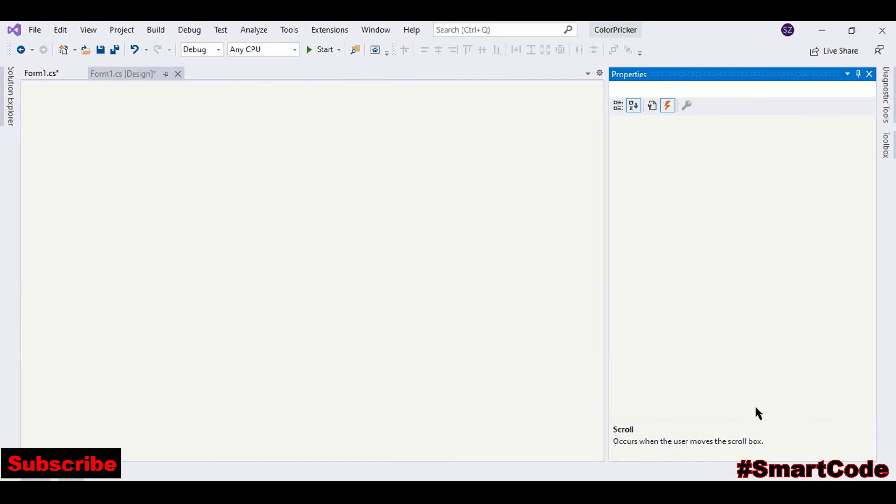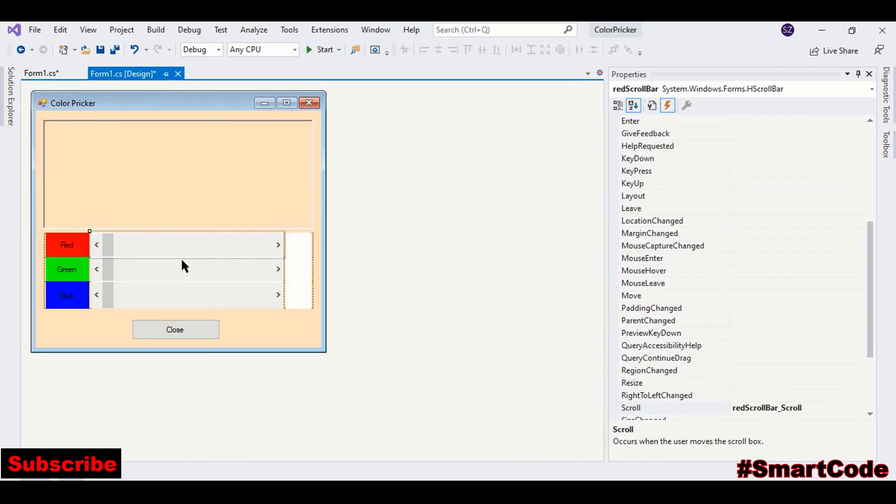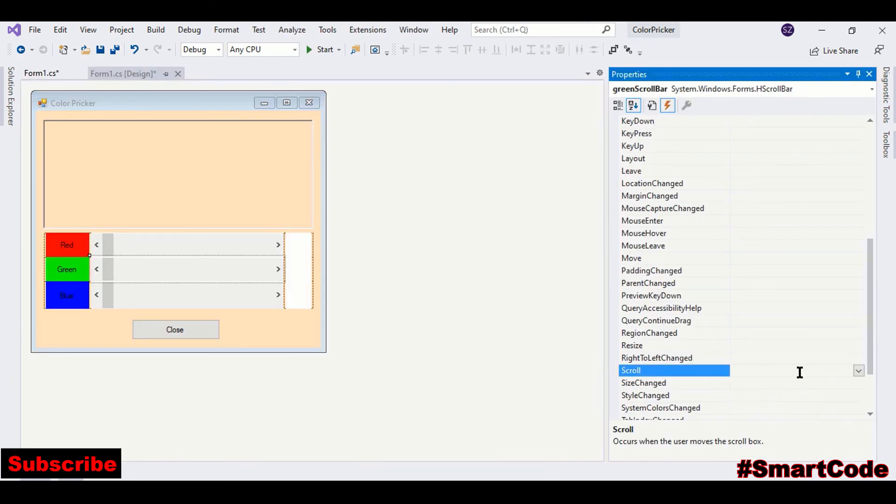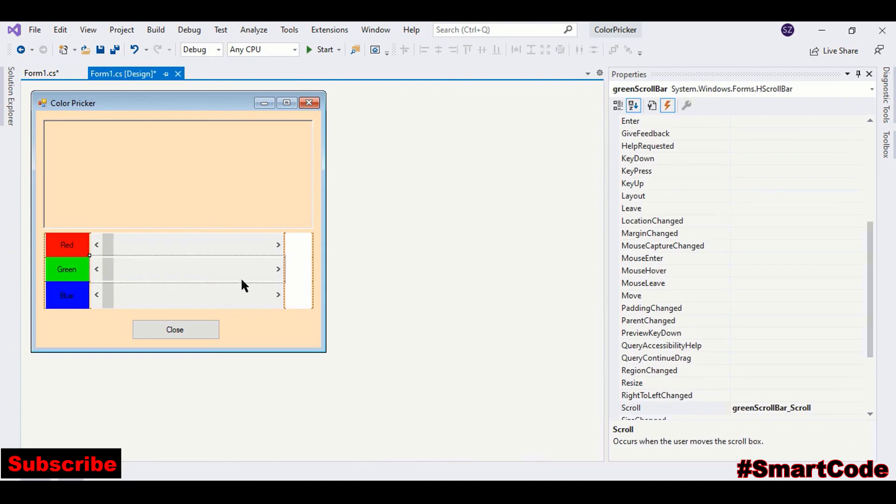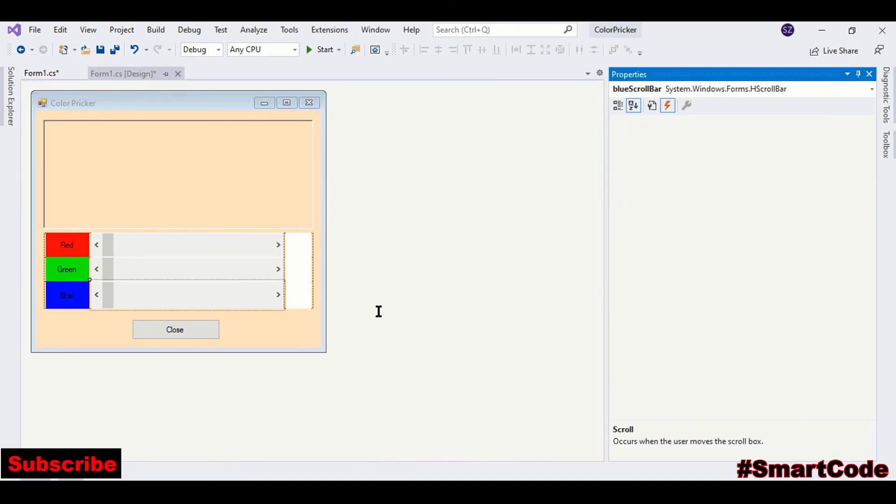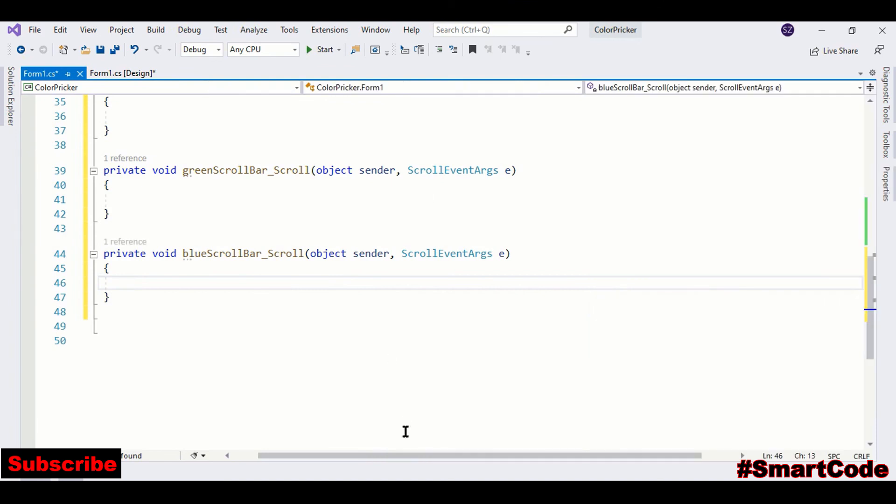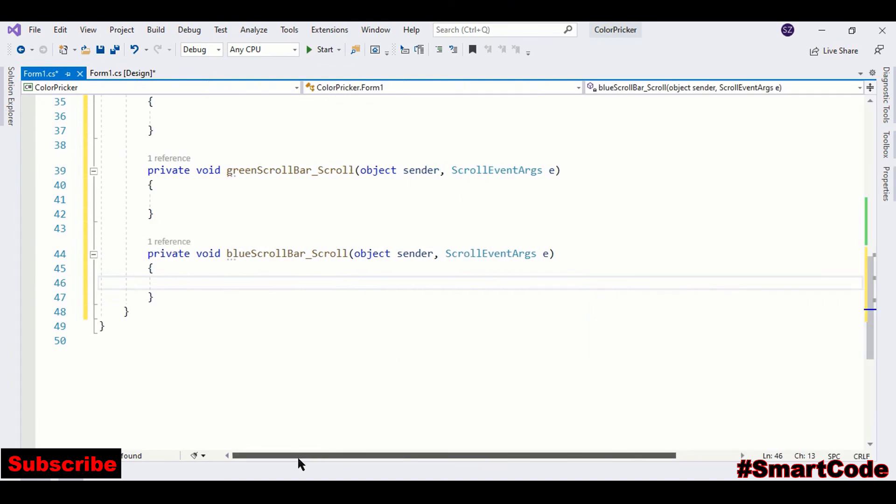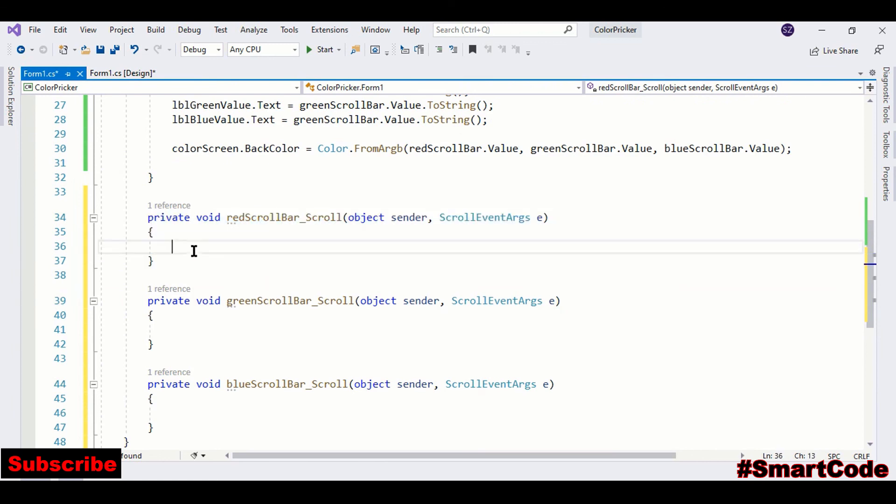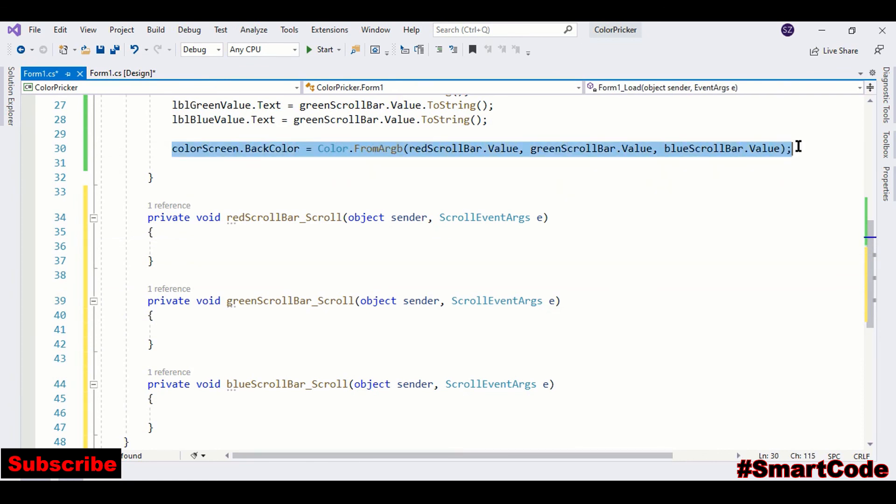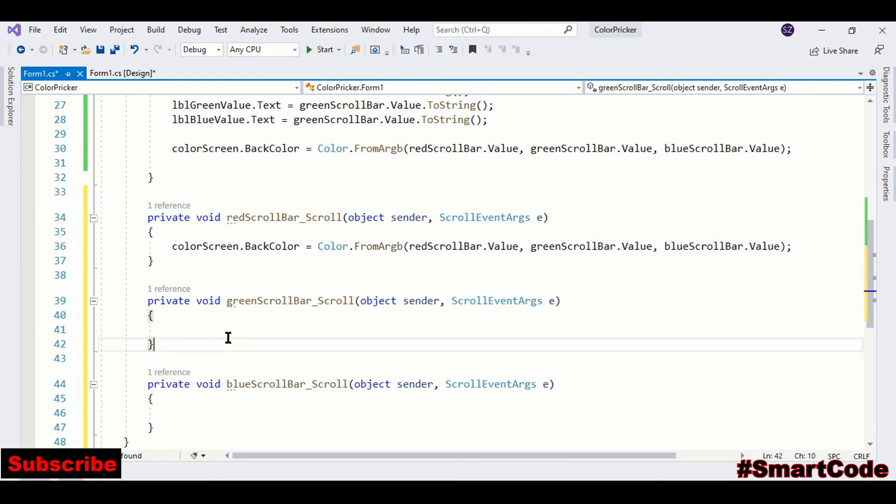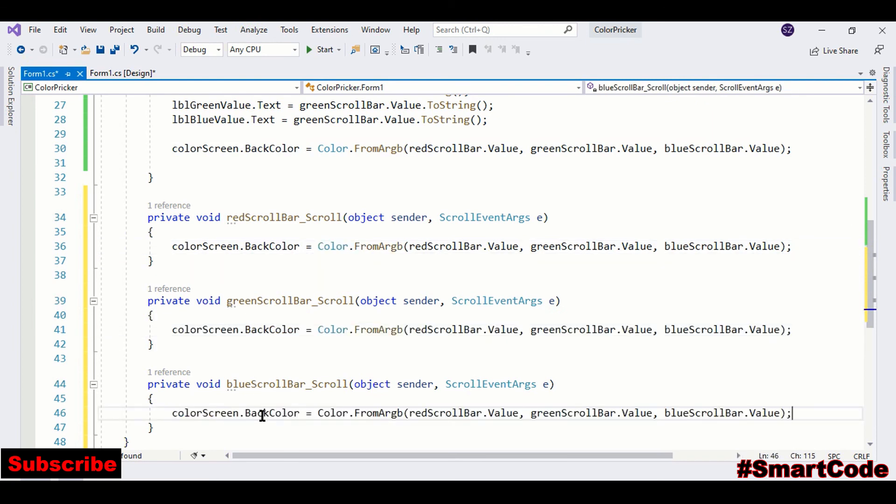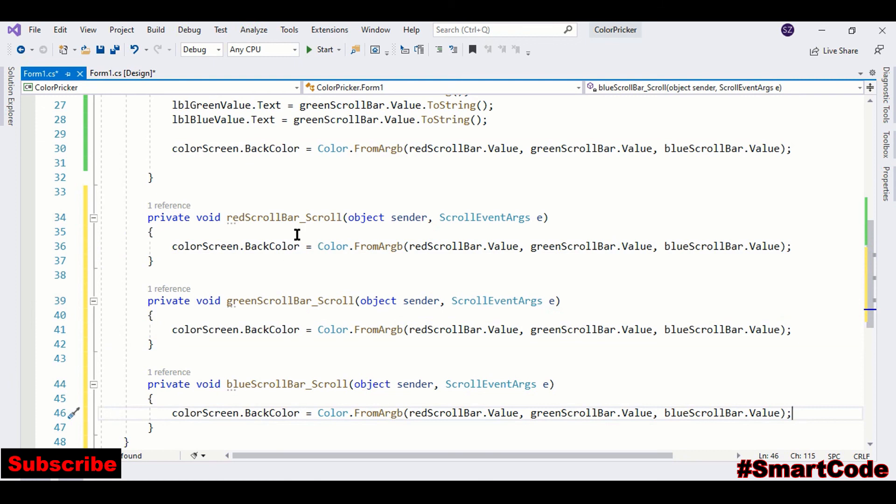Now attach the other one. So whenever you change the value in the red scroll bar, this method fires itself. And whenever it fires itself, we want to update the screen. So we just need to copy and paste a similar code.